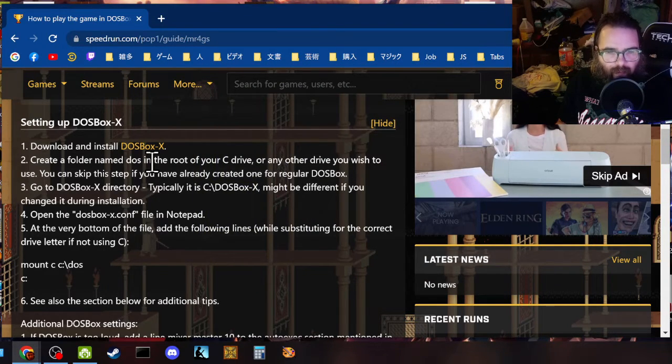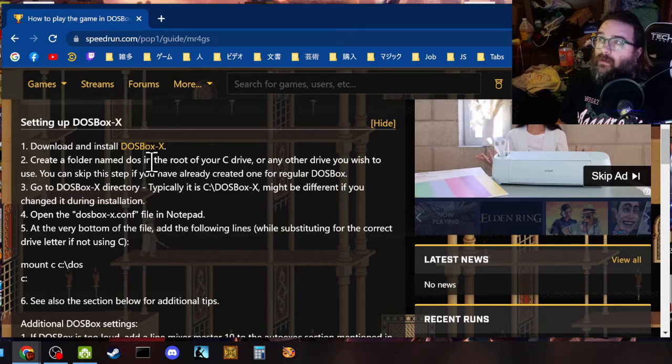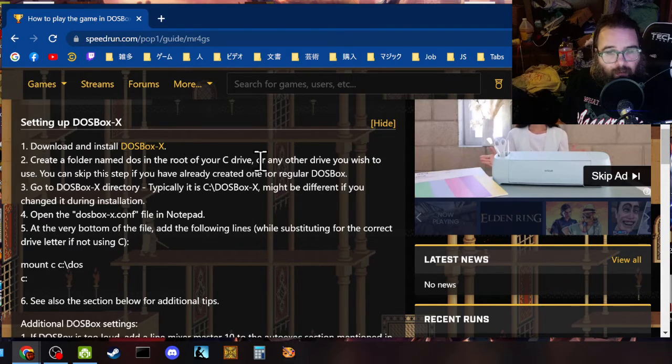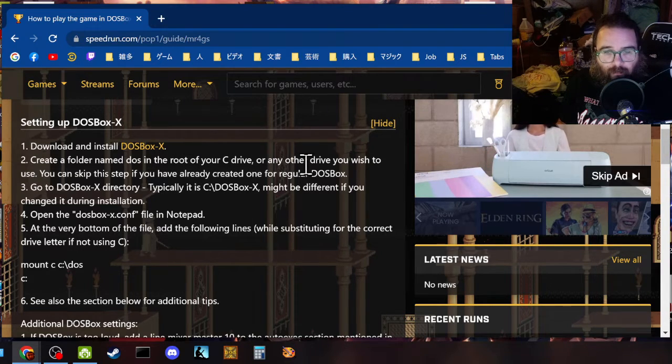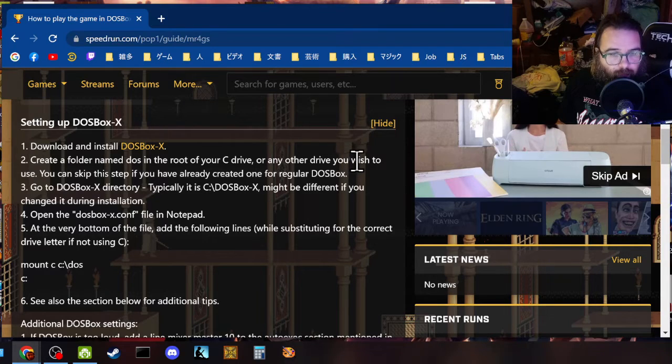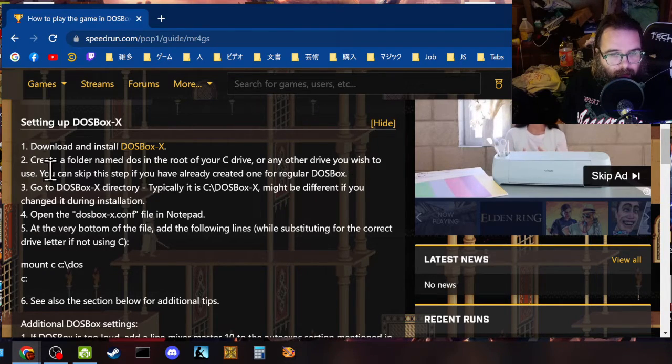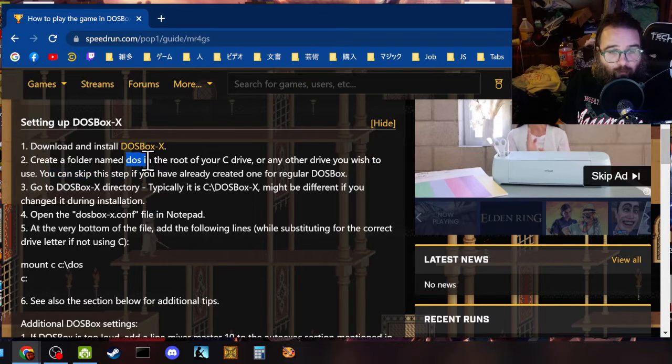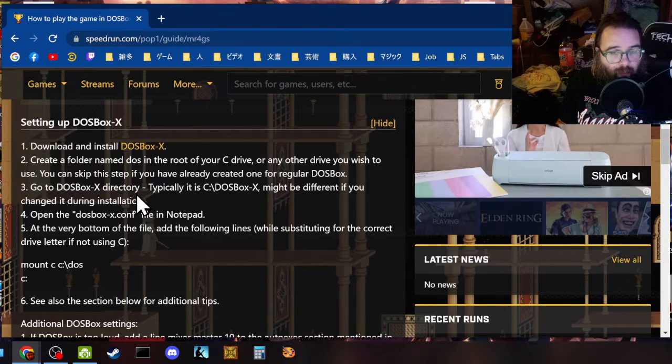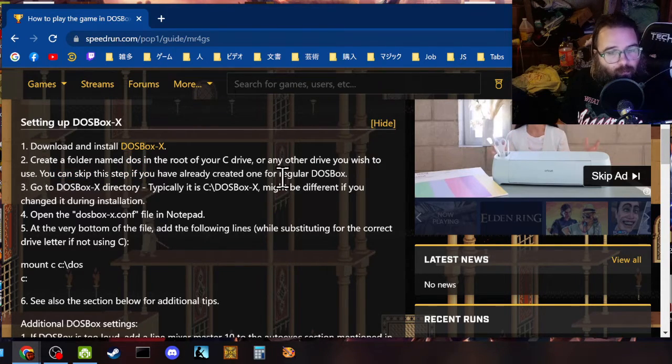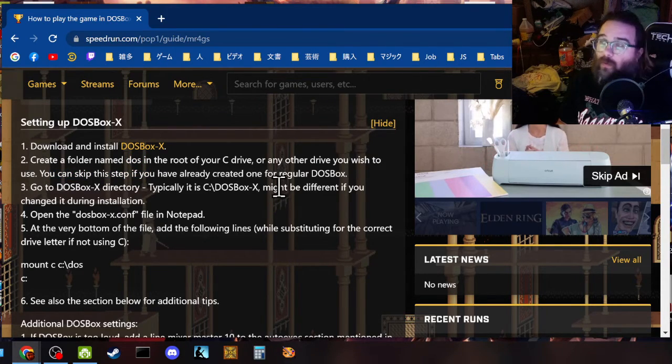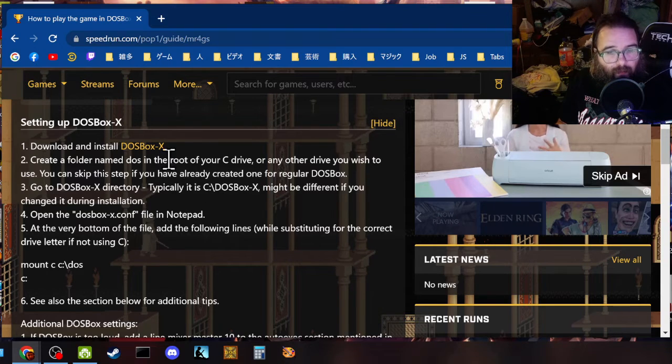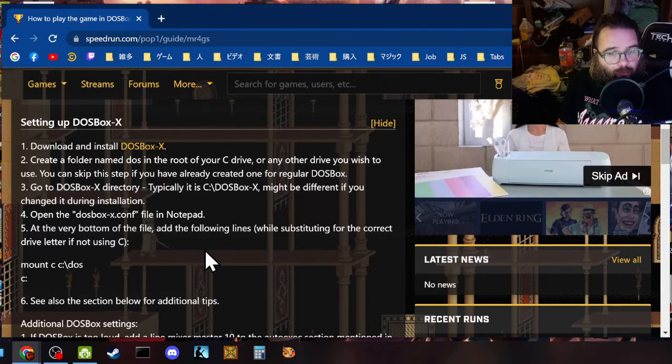Now, create a folder named DOS in your C drive, or anywhere else you wish, I guess. And then you can, I named actually my folder old games. But the reason why is because that's where you want to put all of your DOS games. In whatever folder you create.